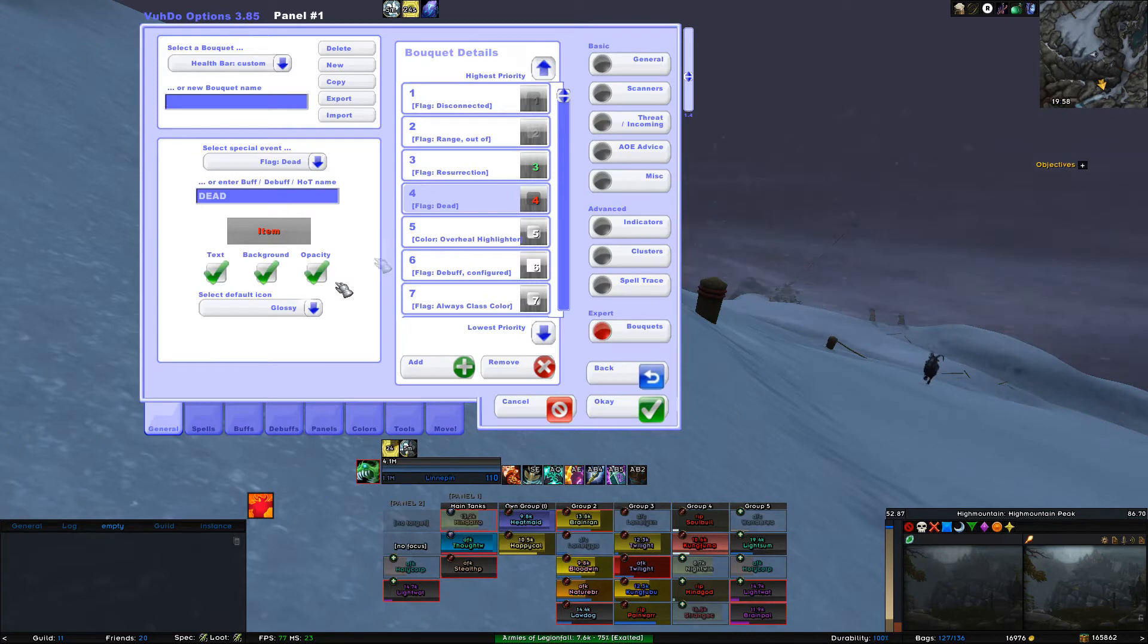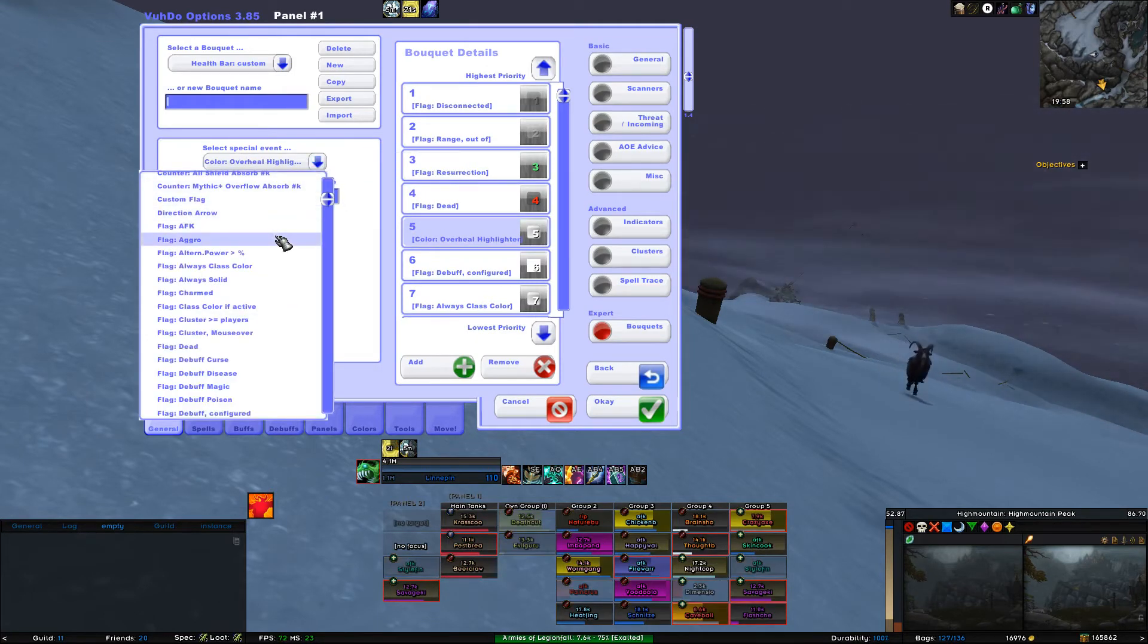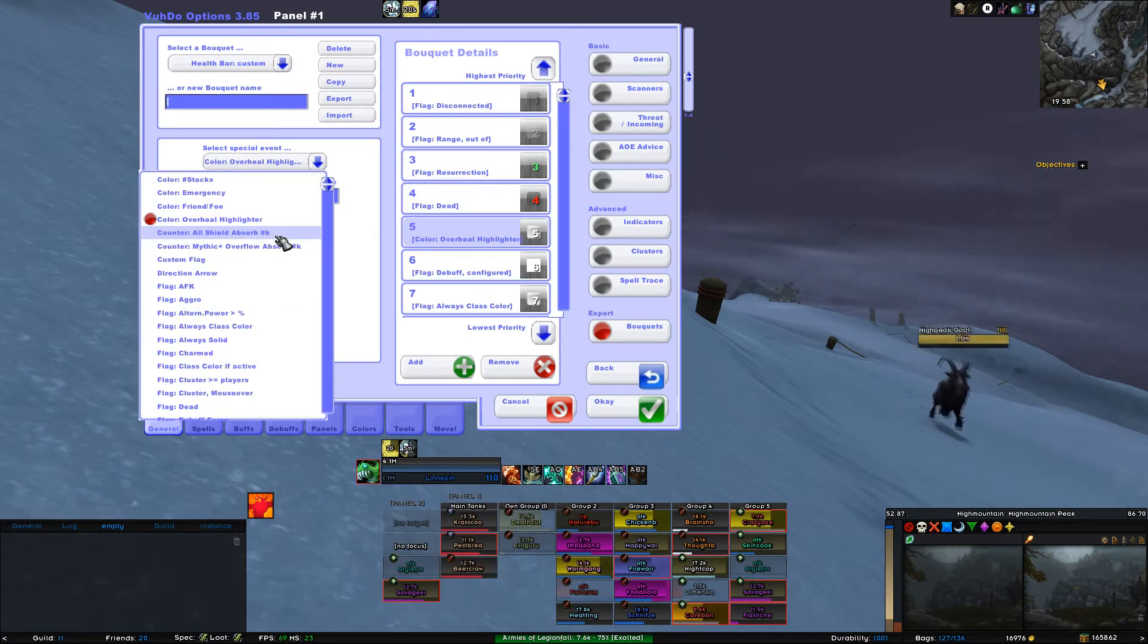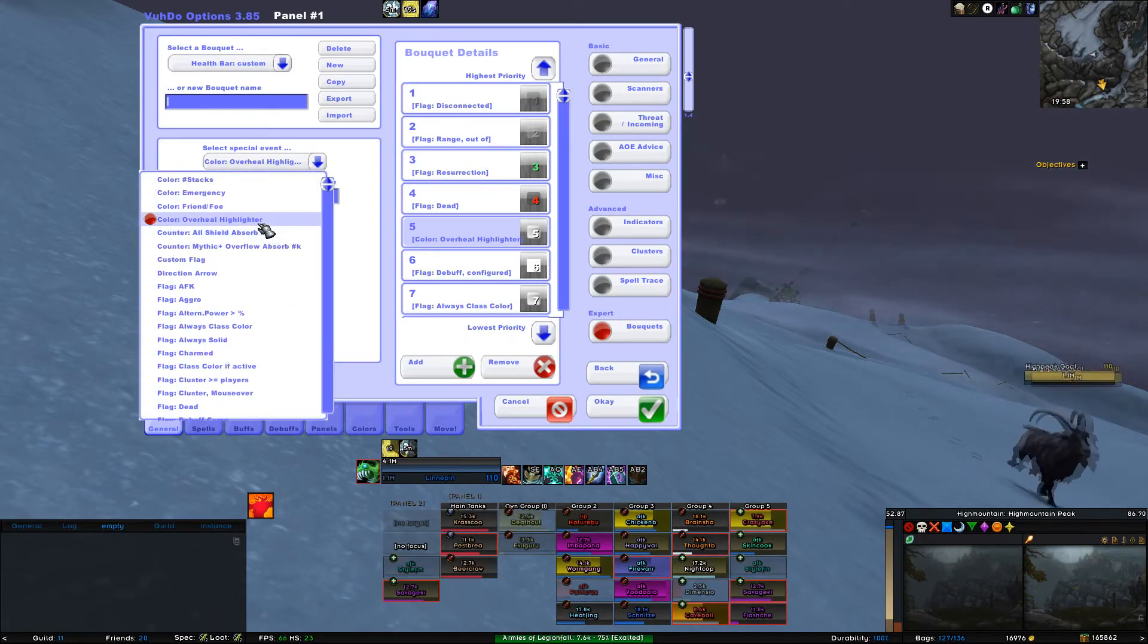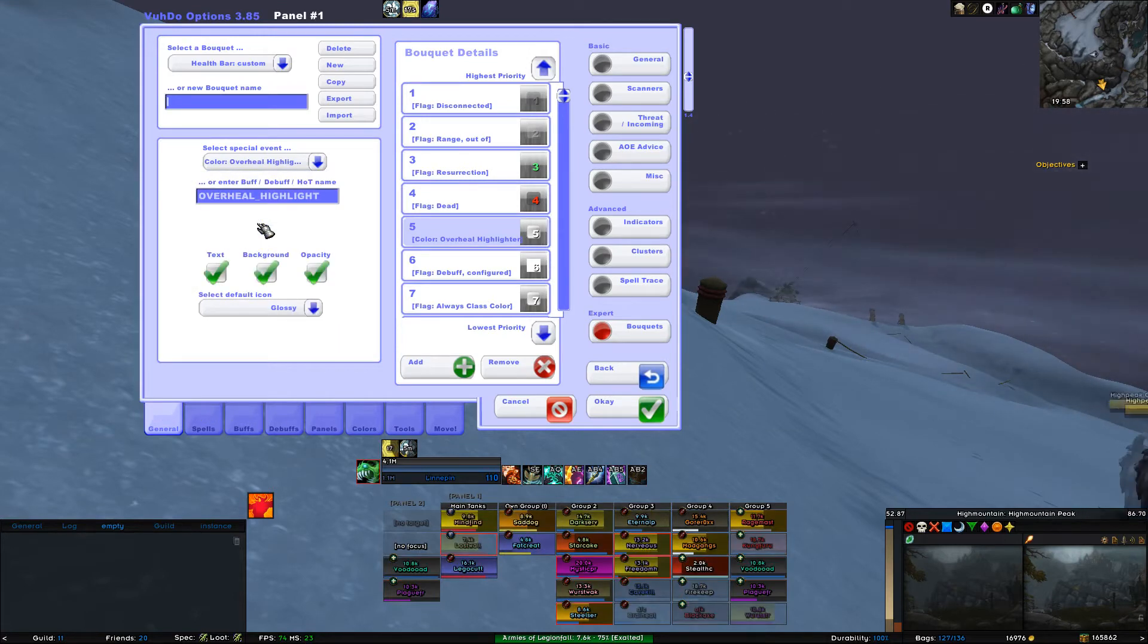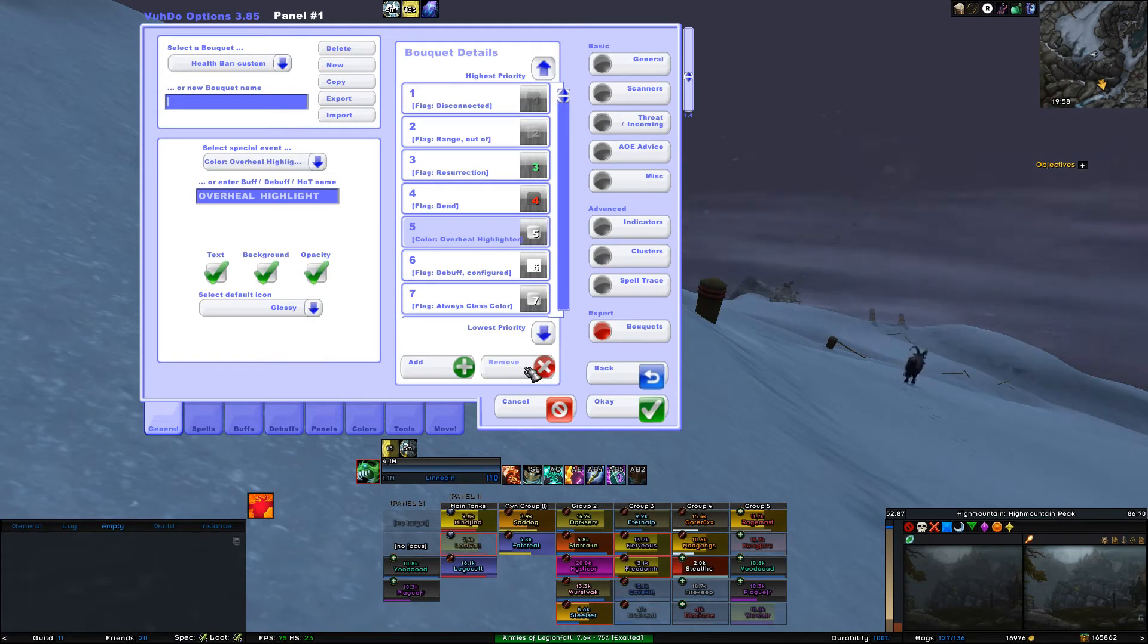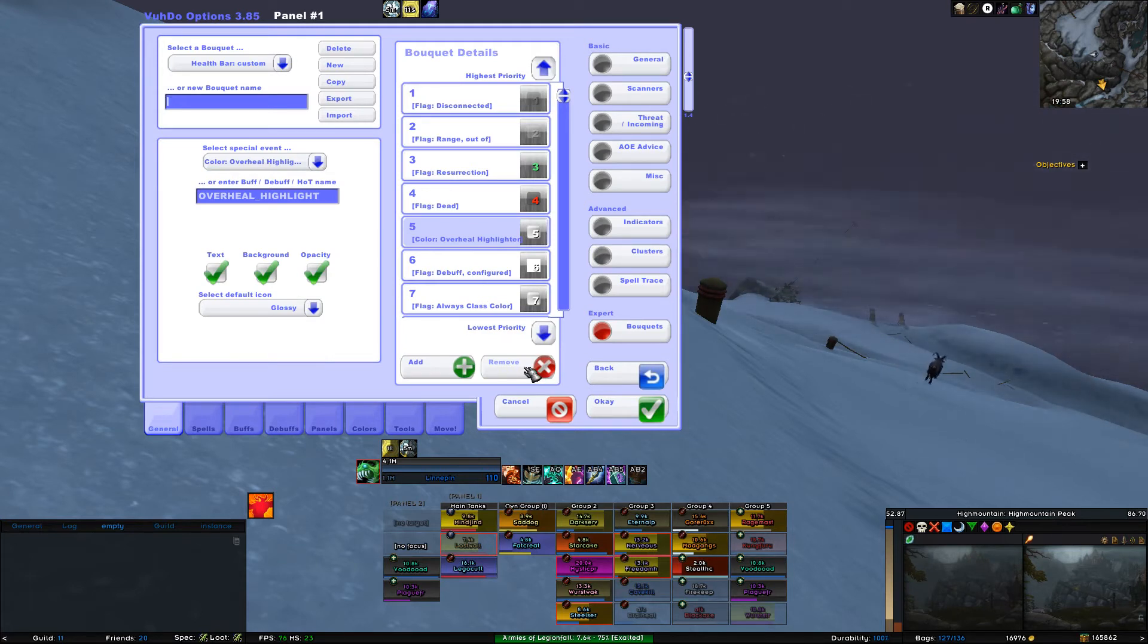For 5, select Color Overheal Highlighter. If you don't care for overheals, then you can remove number 5 by selecting number 5 and click on Remove at the bottom of the frame.